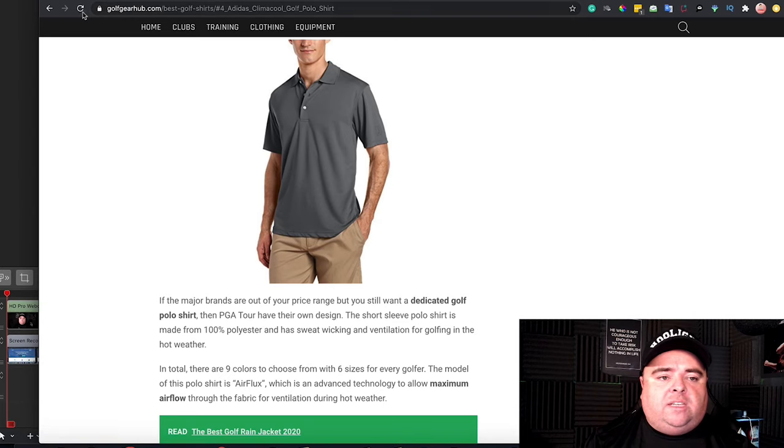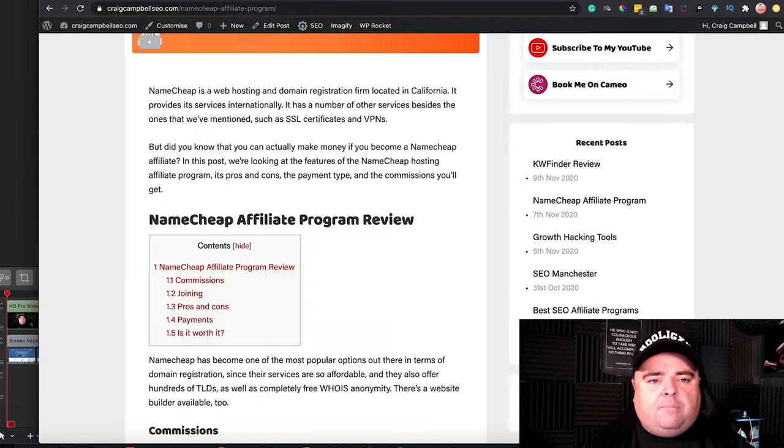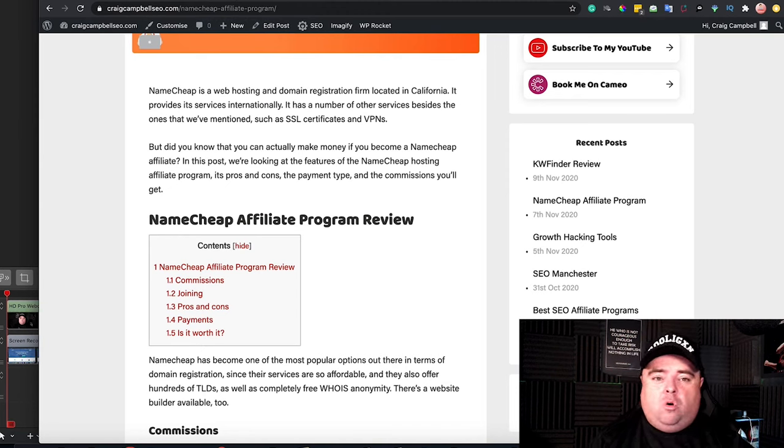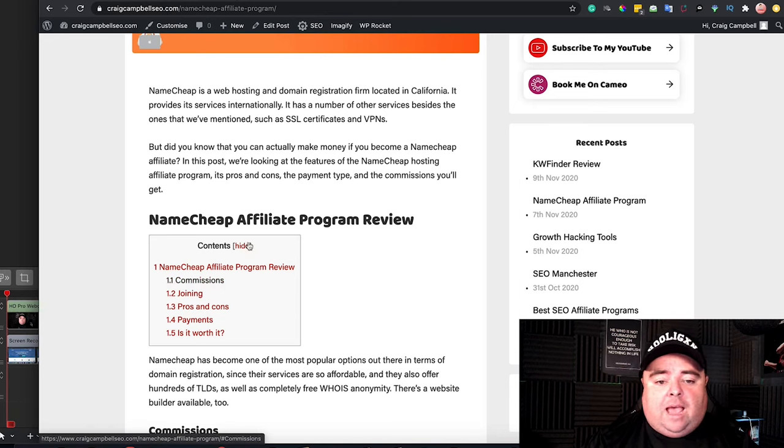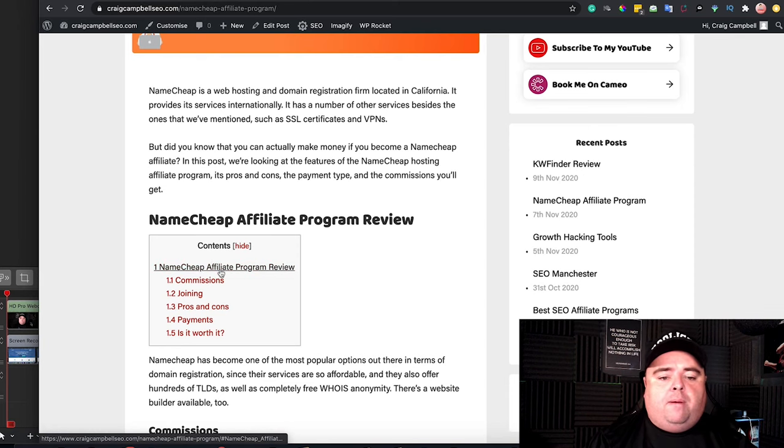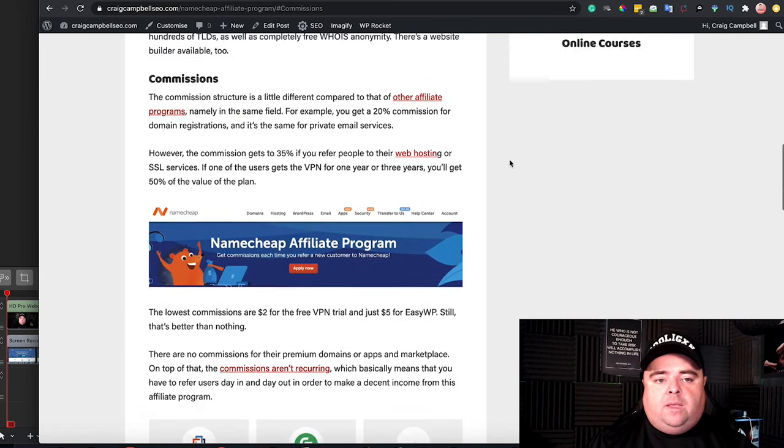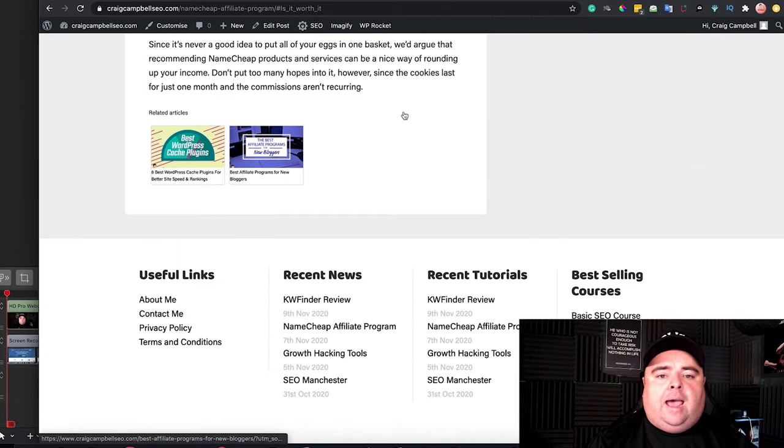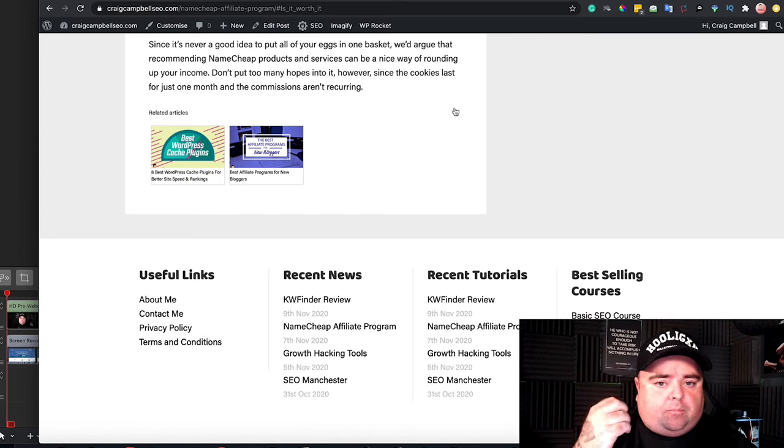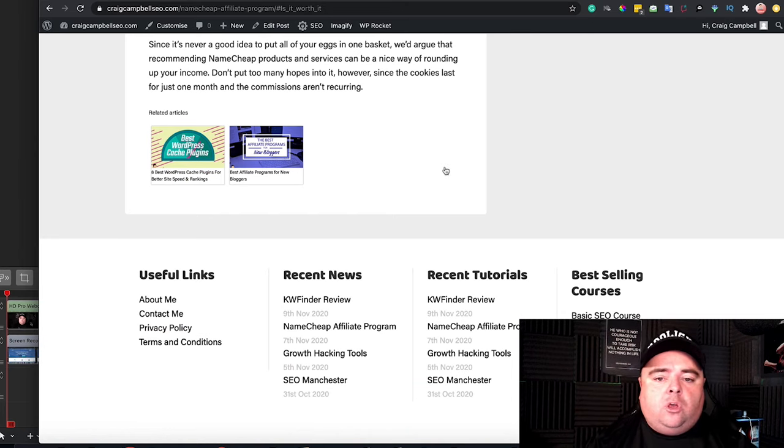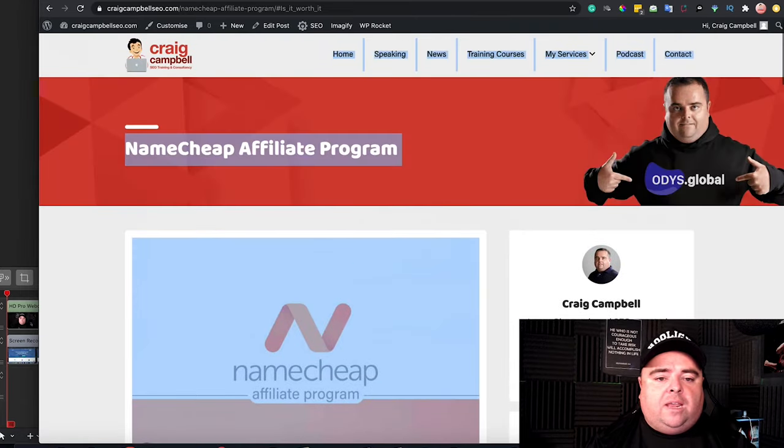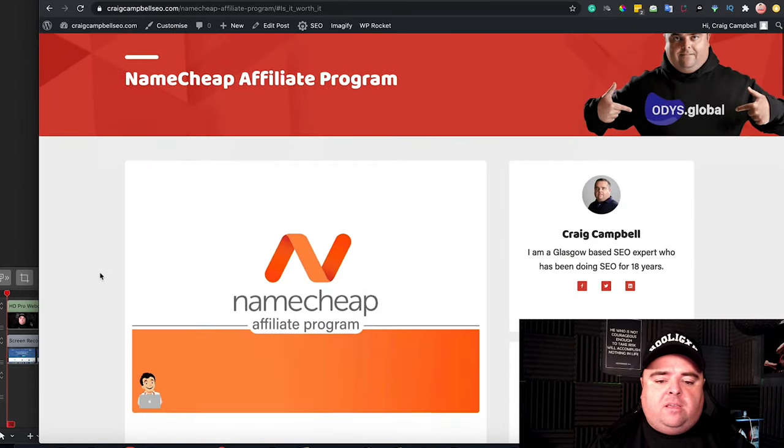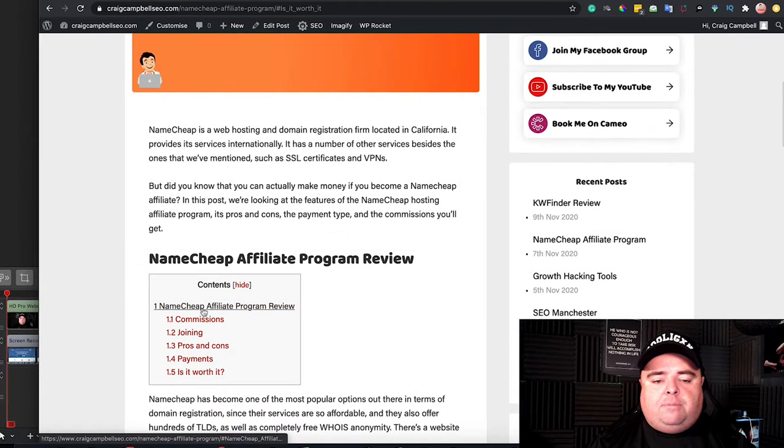Now obviously, table of contents don't just have to be on an affiliate website. They can be on any website. Even on my own website, when I'm blogging about Namecheap Affiliate, I've got a table of contents right at the top of my page. So what are the commissions and so on. You can click on that or the pros and cons, the payments, is it worth it. That is the sort of questions that people are going to be looking for when they're looking at joining Namecheap, the affiliate program. So that is my table of contents.